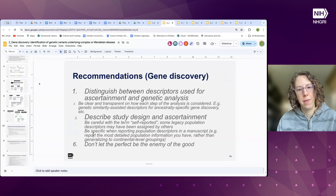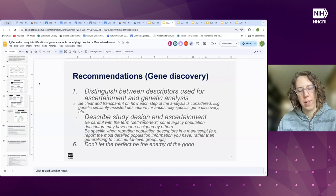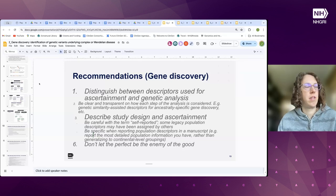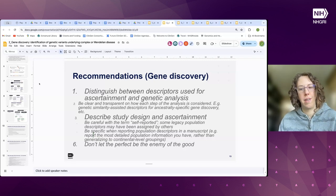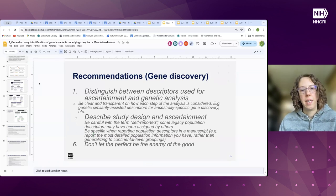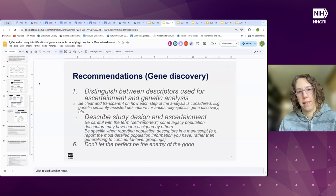Our group came up with three overarching recommendations. The main one is the importance of distinguishing between descriptors used for ascertainment and descriptors used for genetic analysis. One of the limitations of legacy data is that descriptors were ascertained in a specific way that might not perfectly match a study. It's really important to account for ascertainment and describe exactly how the genetic analysis was done, and to describe study design when reporting how legacy data was used.